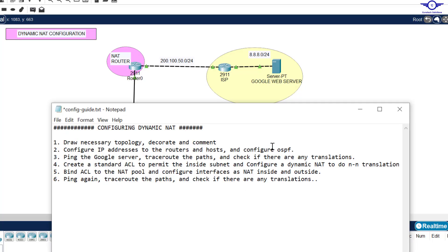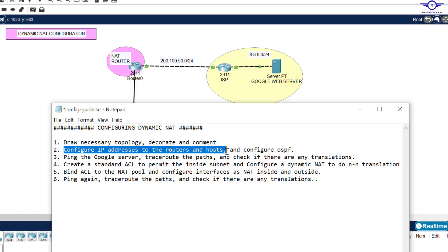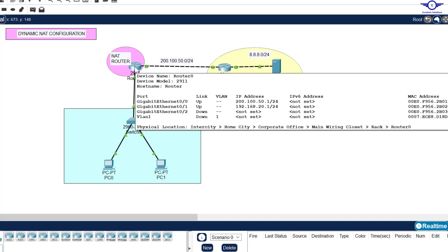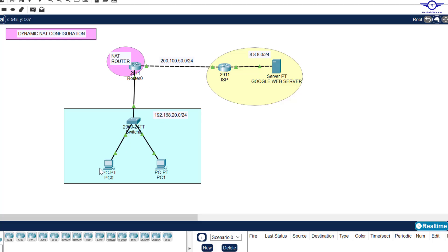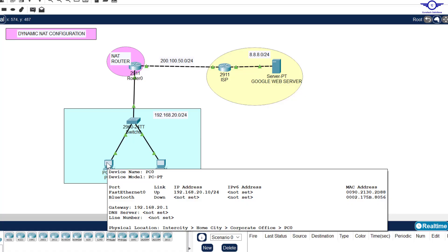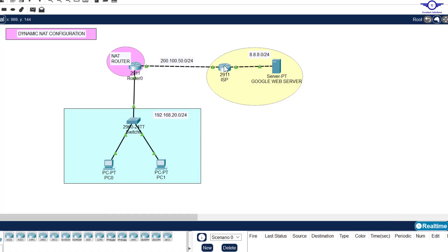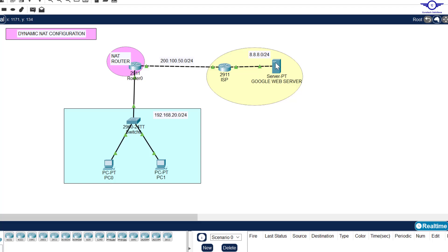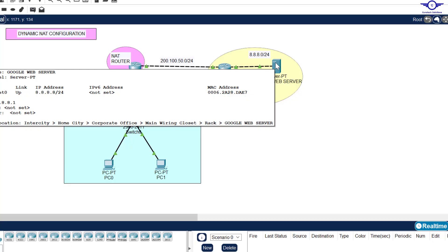The second step is to configure IP addresses to the router interfaces and configure OSPF. I've already configured IP addresses to these interfaces and computers. For example, Gig0/0 is 200.100.150.1/24 and Gig0/1 is 192.168.20.1/24. The Gig0/1 address is the default gateway for the computers. The Google web server has IP 8.8.8.8 with a default gateway of 8.8.8.1.